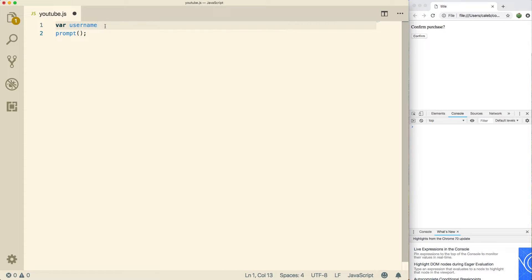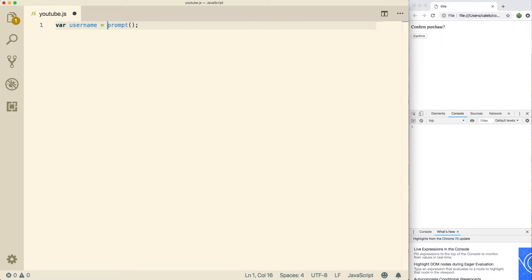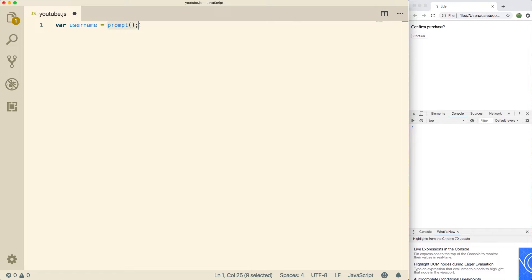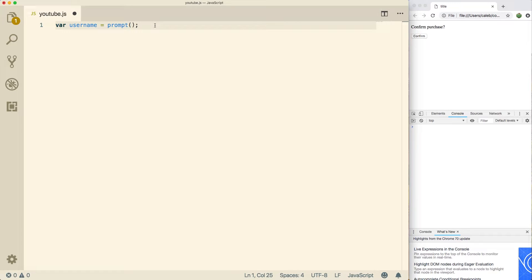And we can assign it a value using the equal sign, which is known as the assignment operator. So what we're going to do is we're going to backspace and see that we're assigning the value of this to username. So this prompt function is going to execute and whatever the result is is going to be assigned to username. That's how that works.